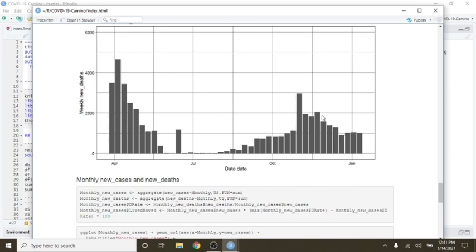Which is a decline down from back here. And of course, this whole peak was less than this peak back here also.